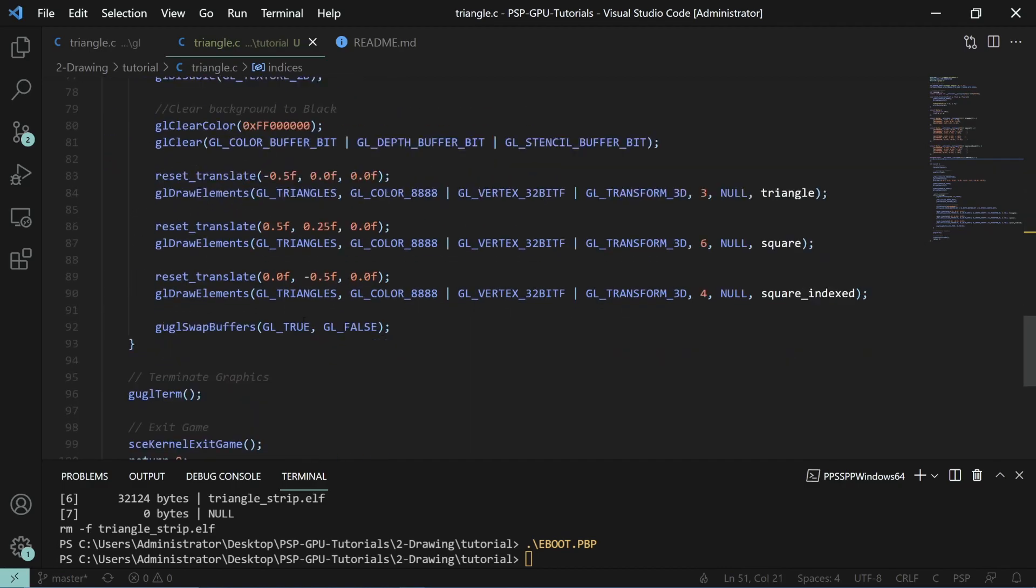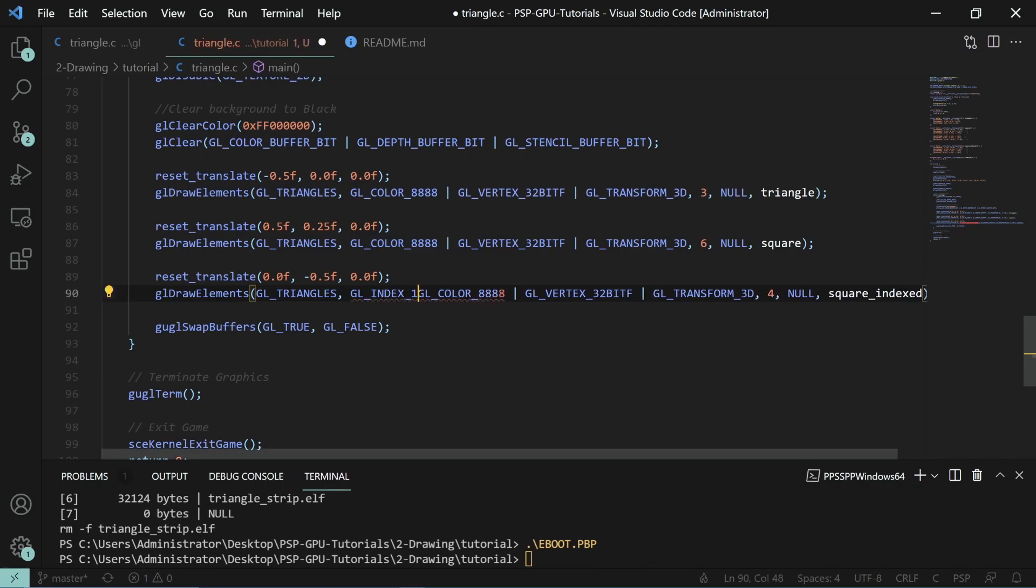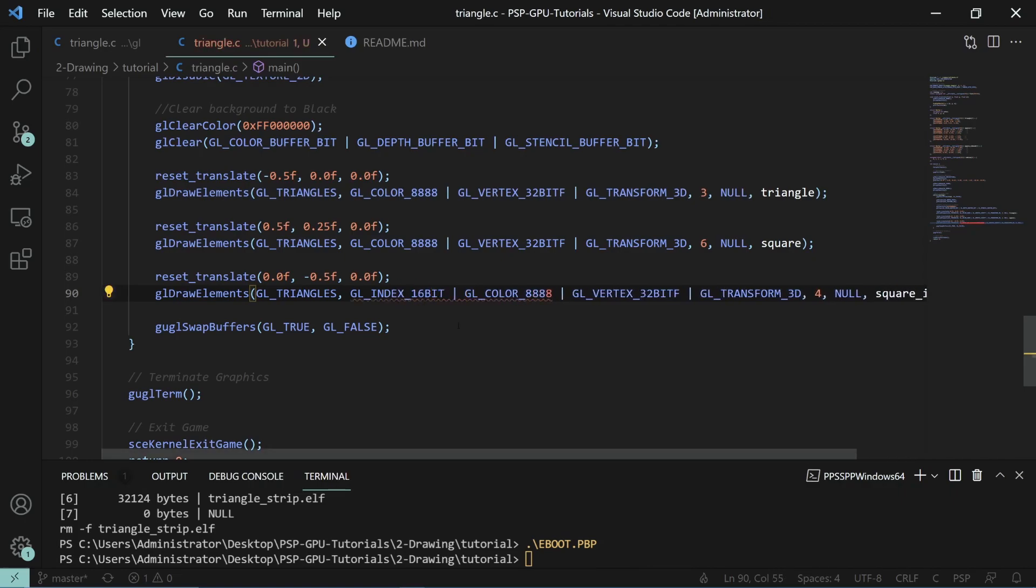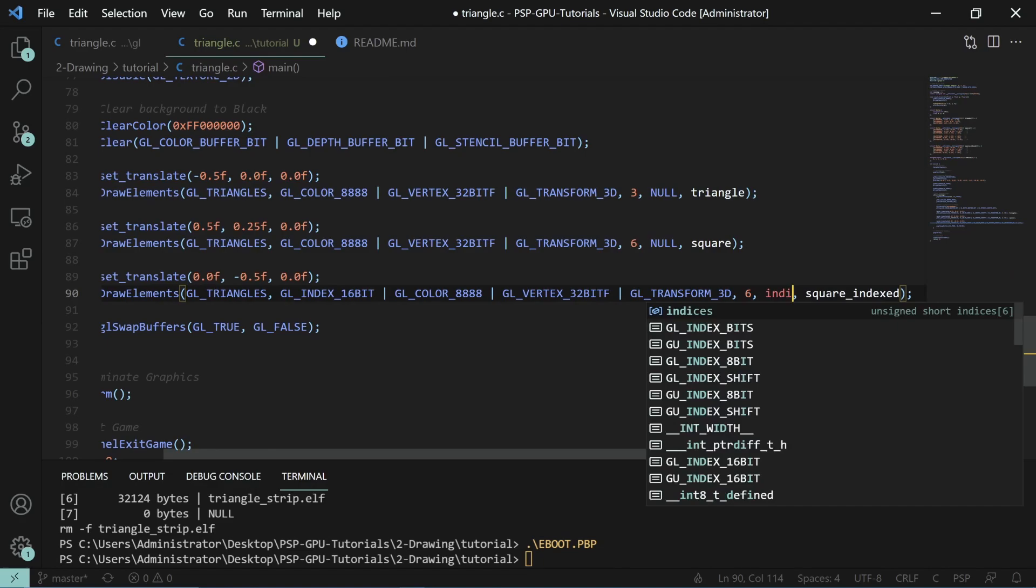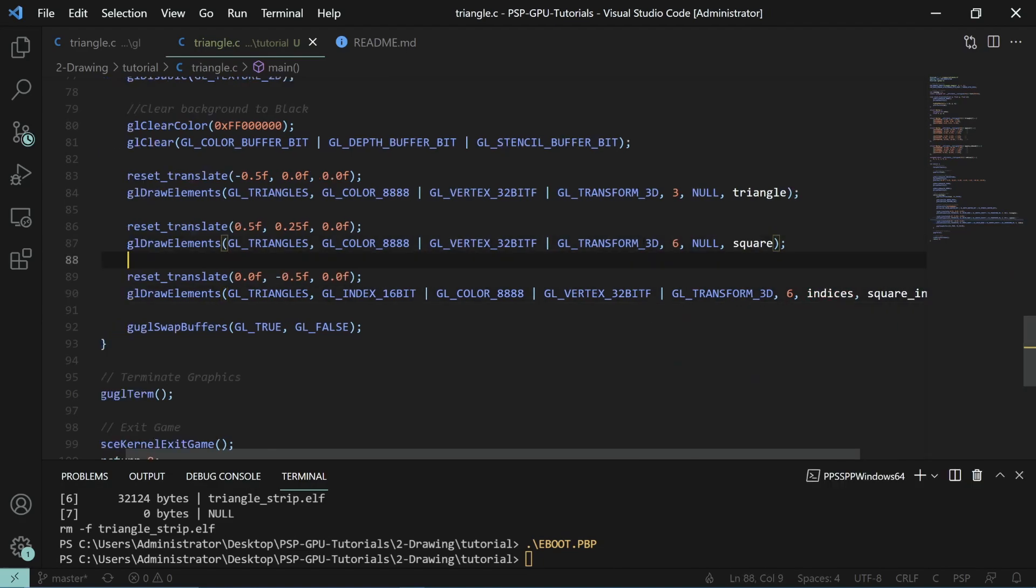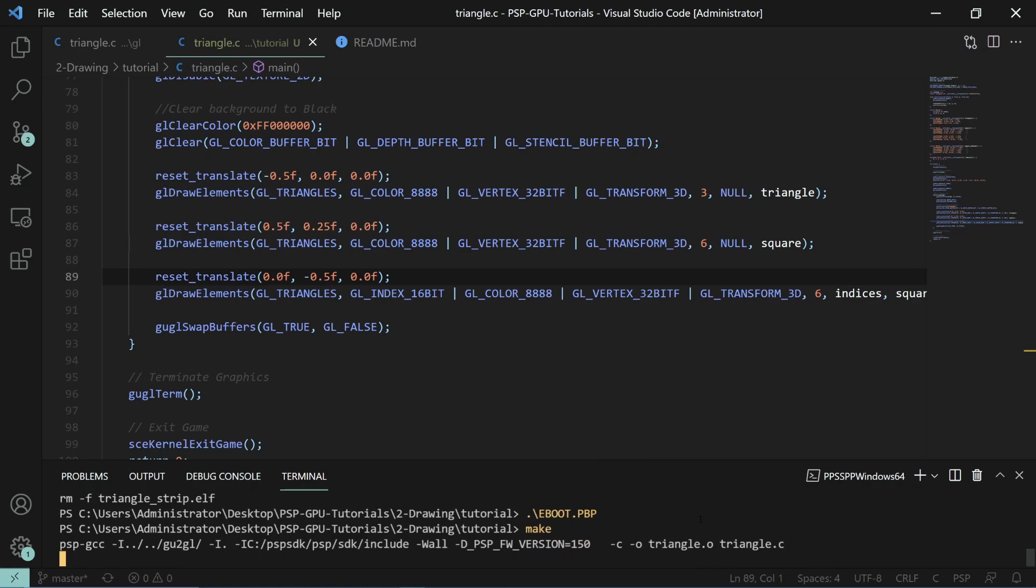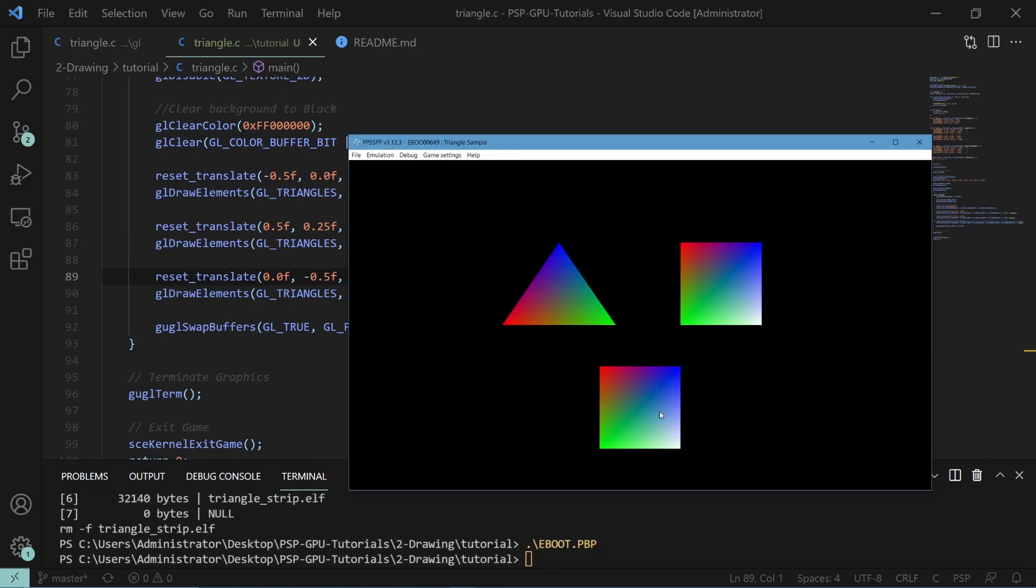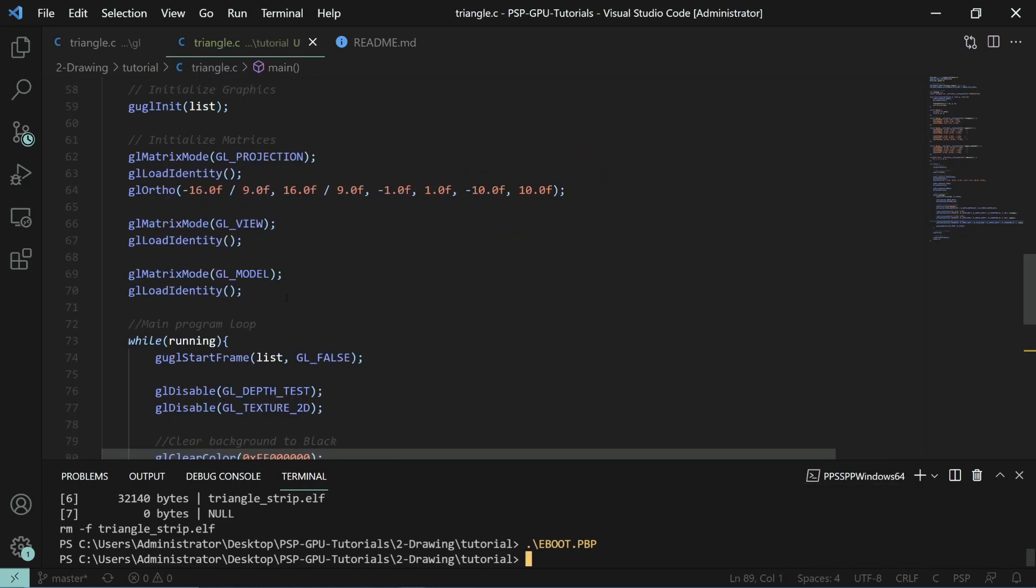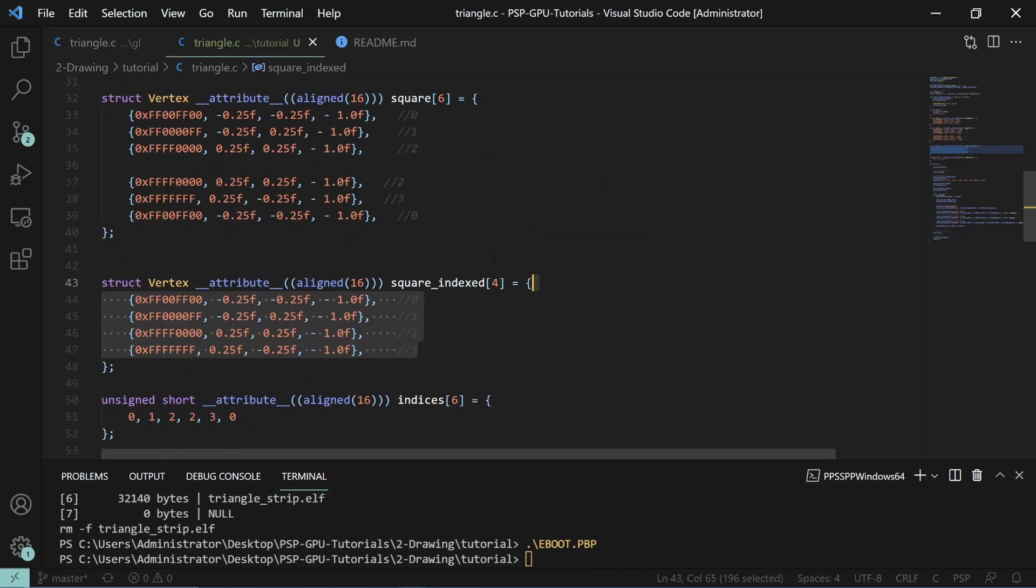Then to draw with this indexing, we do gl index and we'll use 16-bit because we're using an unsigned short. We have to pass in the number of indices, which is still six. Then we will pass in our indices array. Now if we compile that, what this ends up becoming is you'll see it draws the square. But we have saved a bunch of data here. We've not had to repeat two vertices.